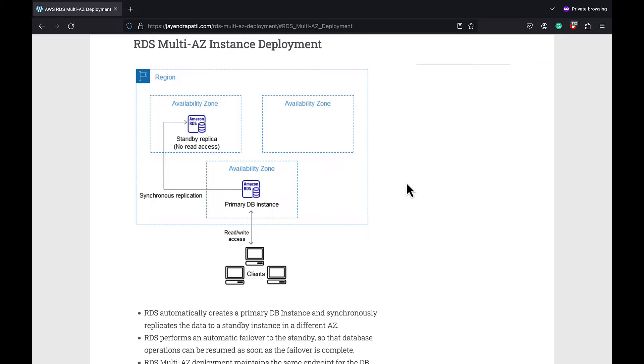RDS performs an automatic failover to the standby instance so that database operations can be resumed as soon as the failover is complete.